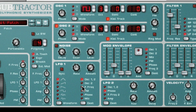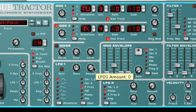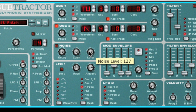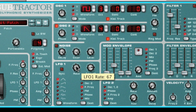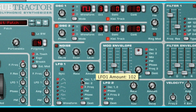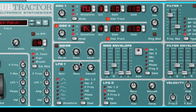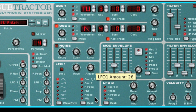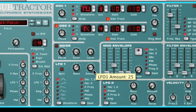For example, maybe change the filter cutoff frequency, or the pitch for vibrato, or maybe the amplitude or volume of a sound to create a tremolo effect.